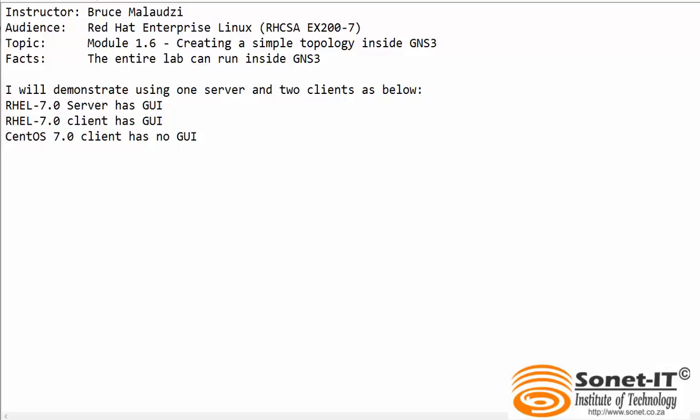A lovely morning to everyone. Welcome back to Sonnet Institute of Technology. My name is Bruce Malawudzi and I'm your instructor for the Red Hat Certified Systems Administrator course. This is module 1.6 of the video course. In this demonstration, I will show you how to create a simple topology inside GNS3.